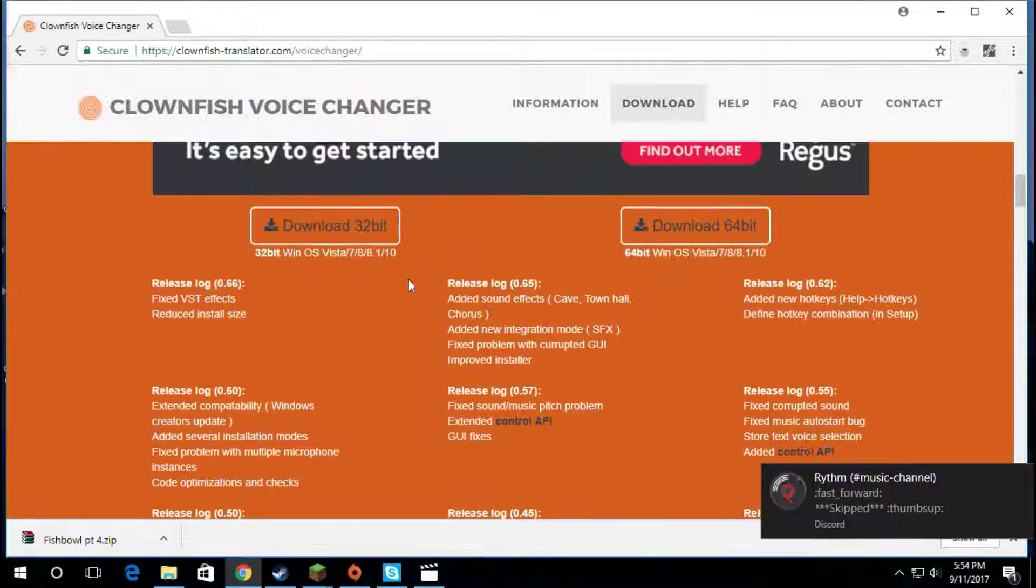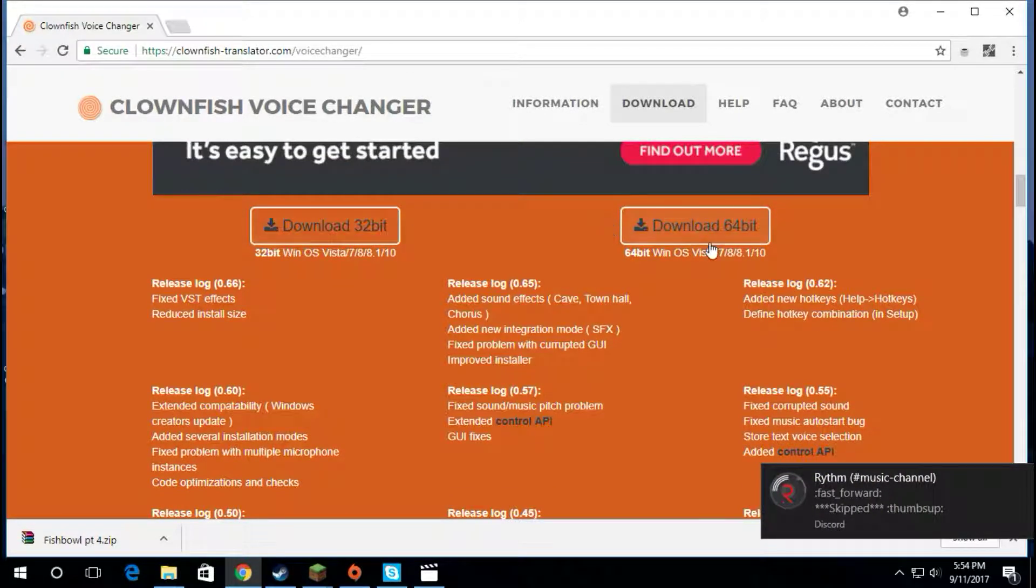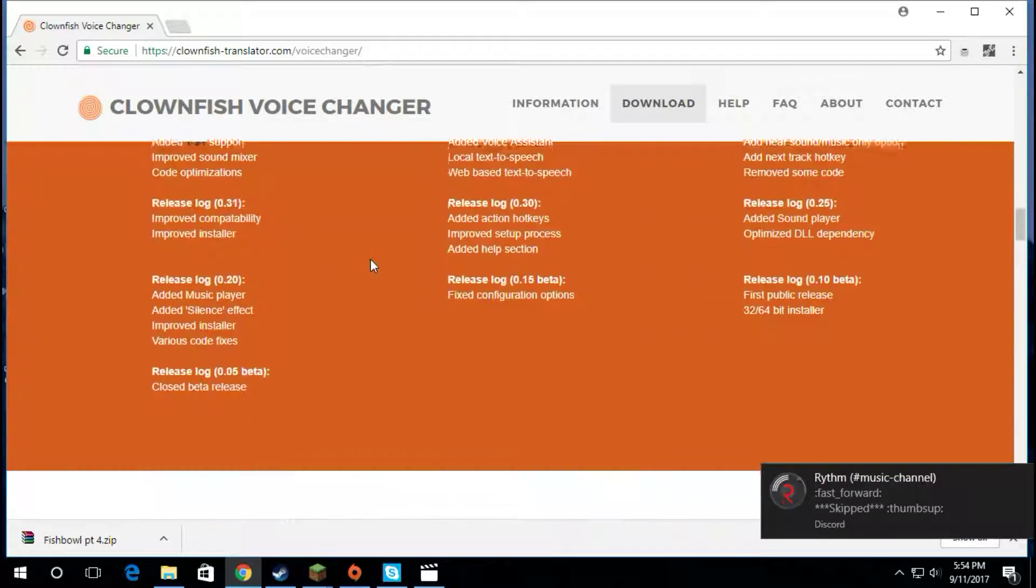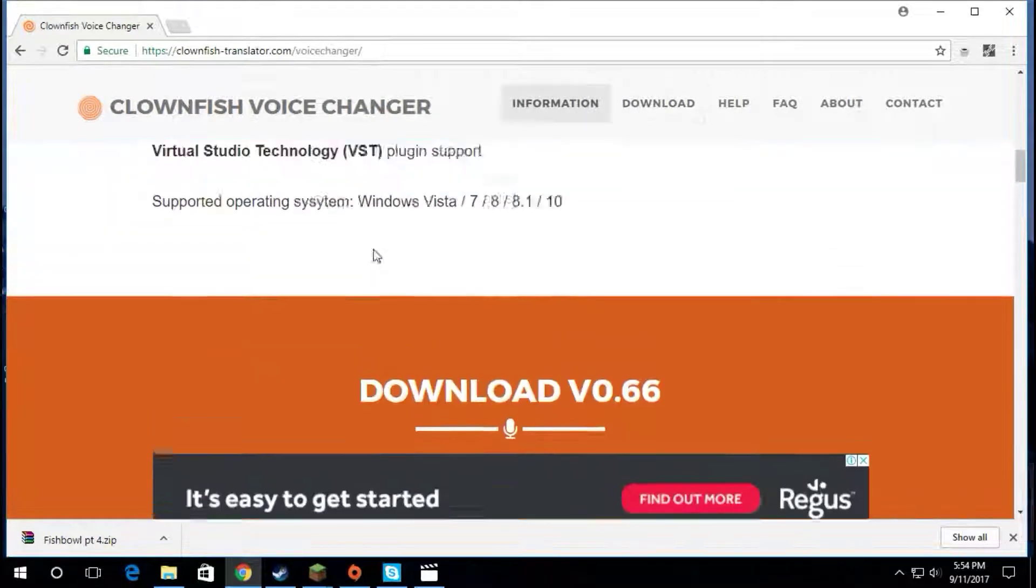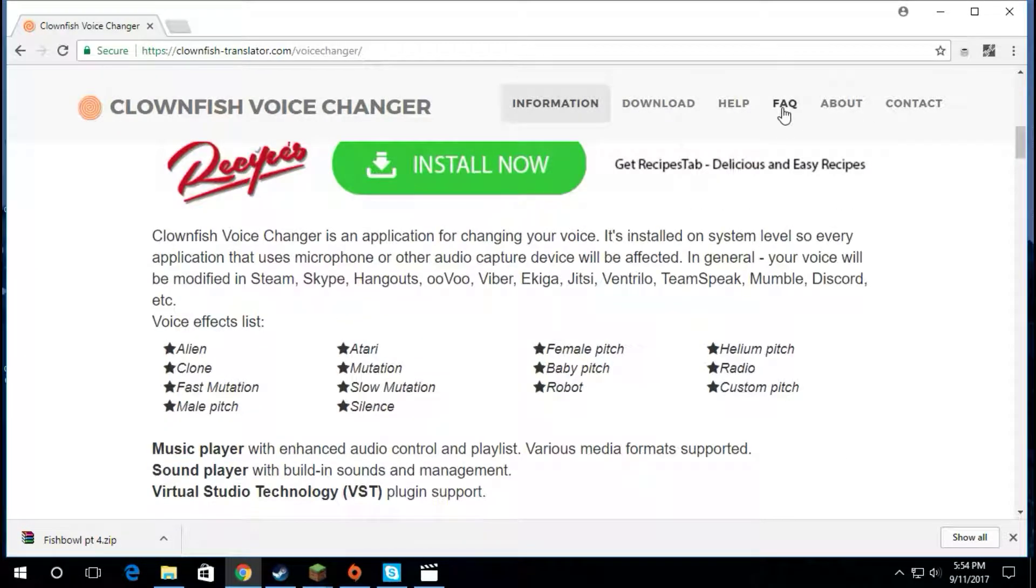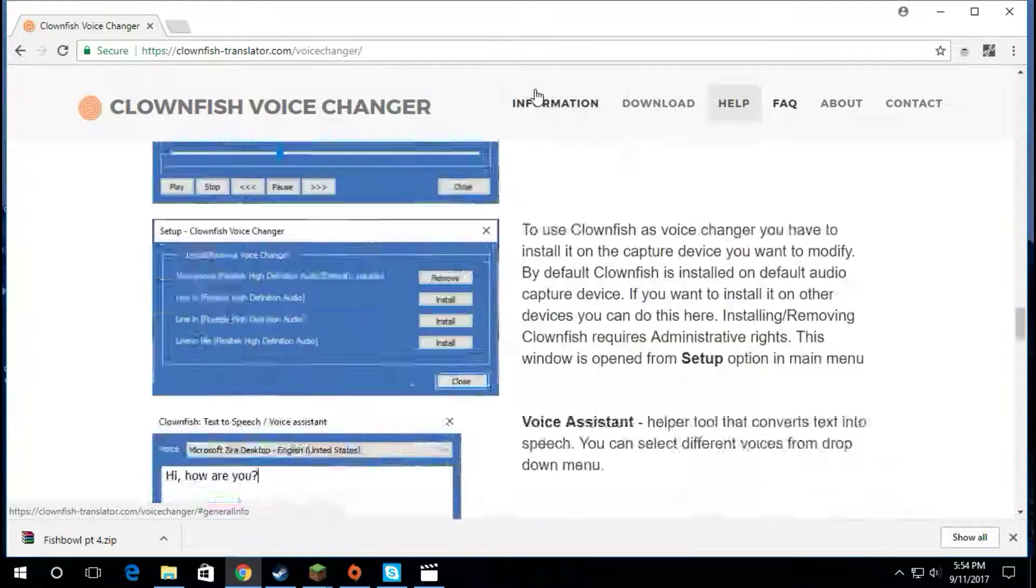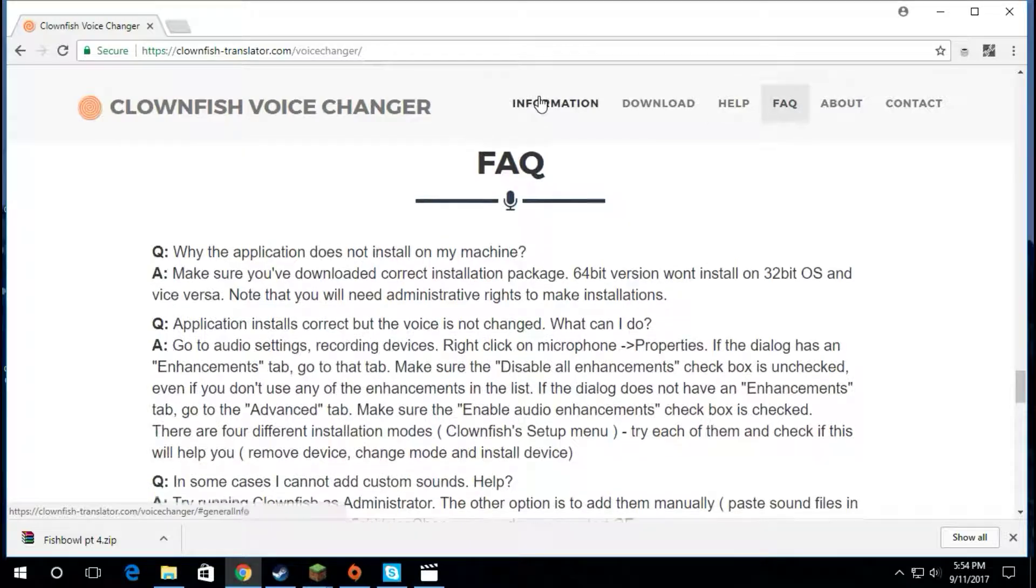Just download one of these, 32 or 64, depending on what operating system you have. There's some frequently asked questions here if you want to take a look at that.